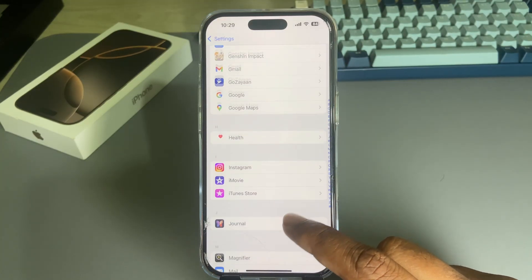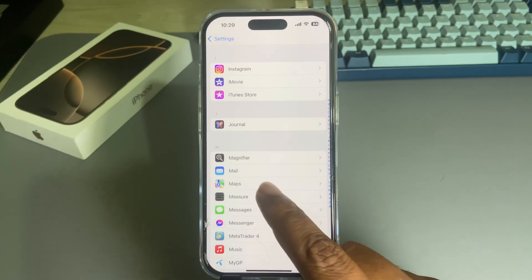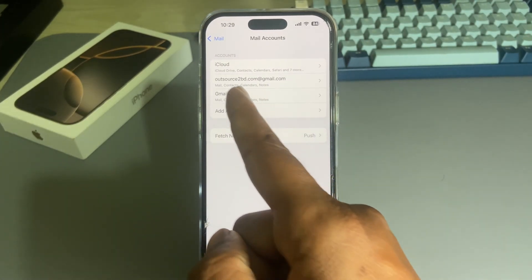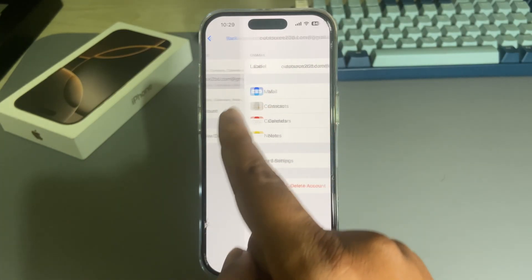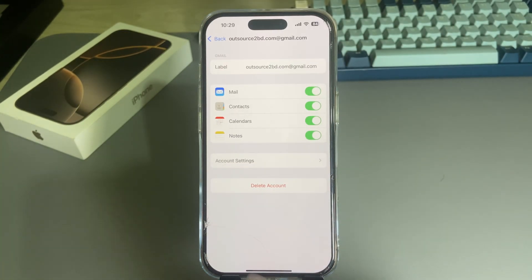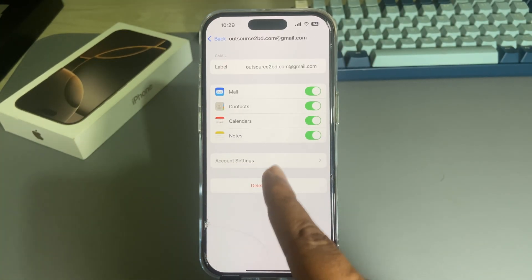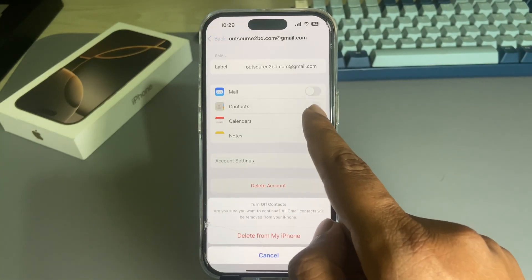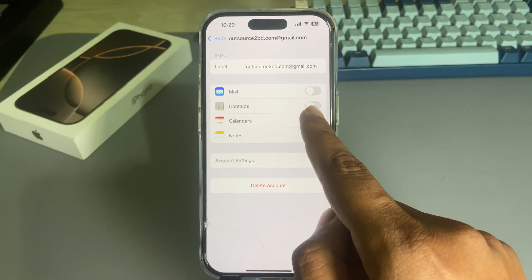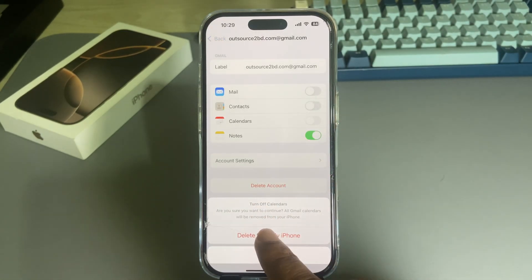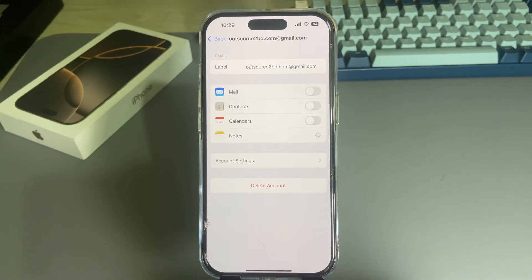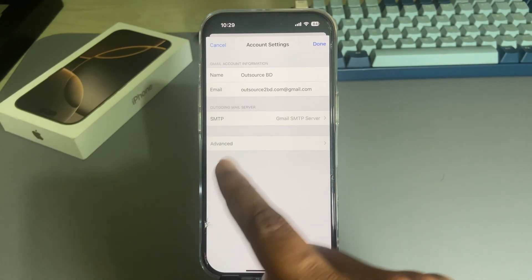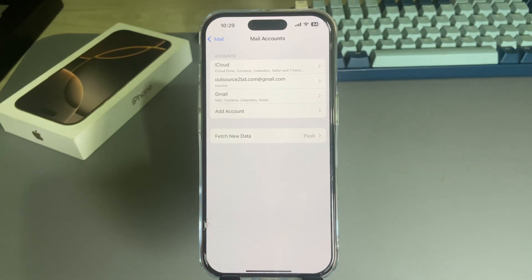Once done, go to your Mail section, then go to your accounts and delete the previous Apple ID email account or disable that section. Then simply restart your iPhone.